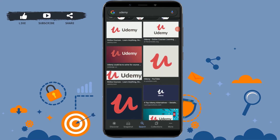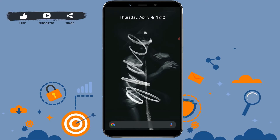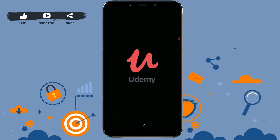Hello everyone, welcome back to our channel. Today in this video I will be showing you how you can log in to your Udemy account on the mobile app. First of all, open the application on your mobile device and tap to open the app on your phone.